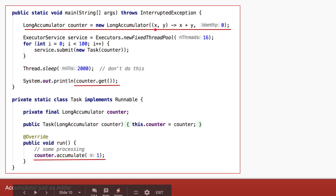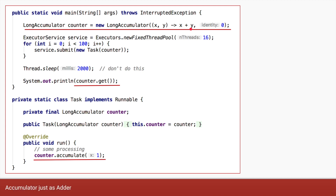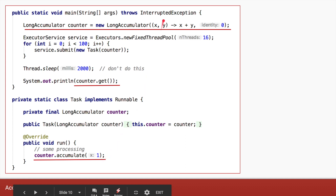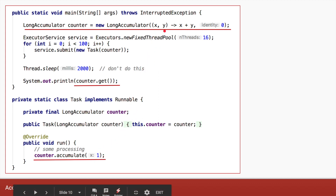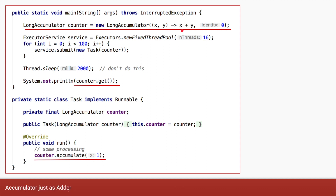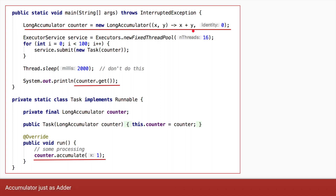The way x and y work: when you pass one in, x holds the intermediate value (initially zero) and y holds the value you passed (one), so the addition is zero plus one equals one. Next time someone calls accumulate passing one, x is one (previous result) and y is one, so one plus one equals two. Then two plus one equals three, and so on — it's a general increment operation, very similar to what Adder does.